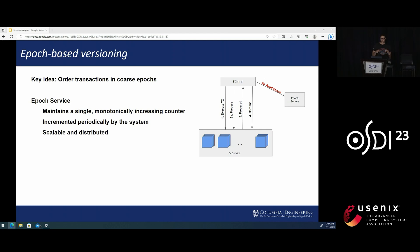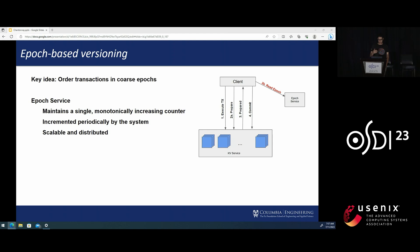It's a very simple service. It only maintains a single monotonically increasing counter called the Epoch. It exposes only one RPC to its clients called read-latest Epoch that returns the last value of the Epoch.